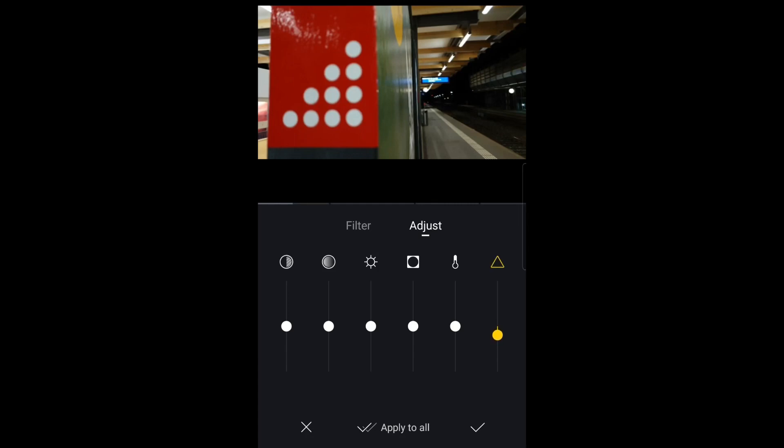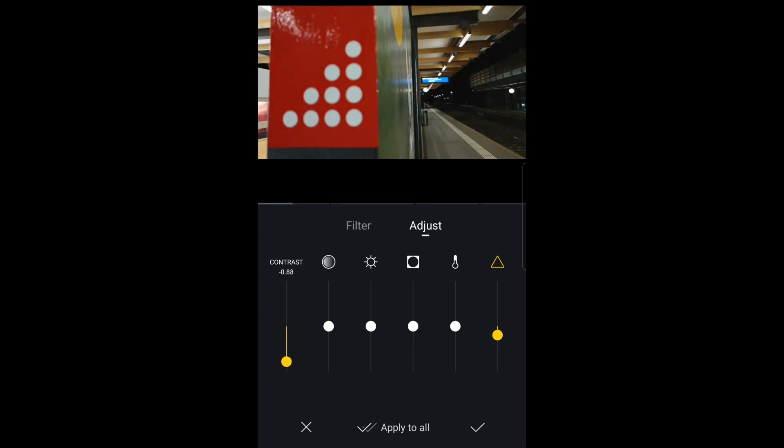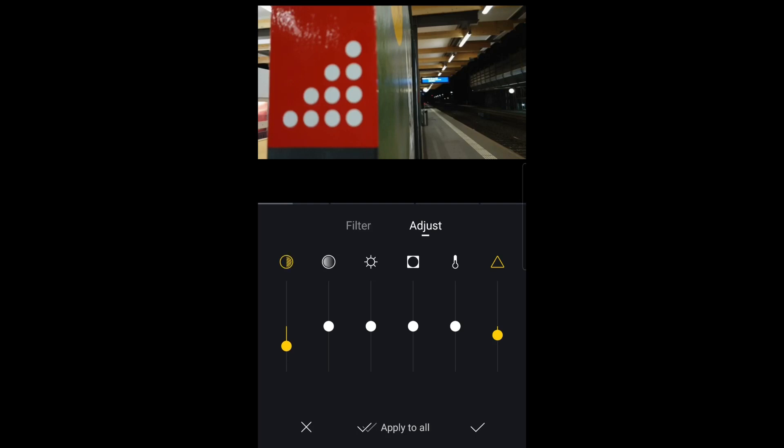Another thing we can do is to reduce contrast a little bit. This will bring a few extra details out of the shadows and again it softens the look just a little bit. We can also tweak the color slightly to reduce the red and create a bluer look.